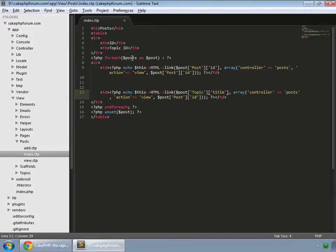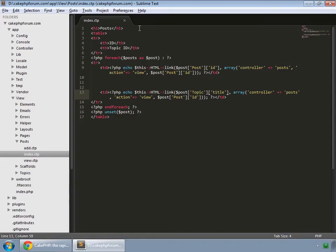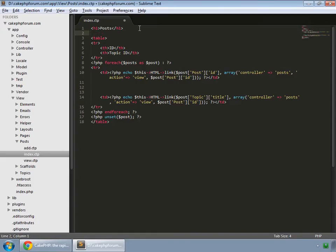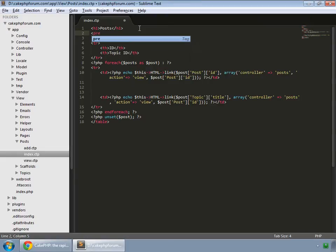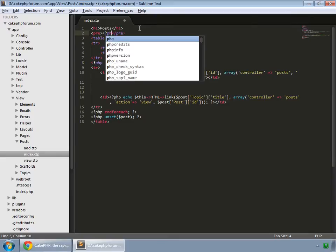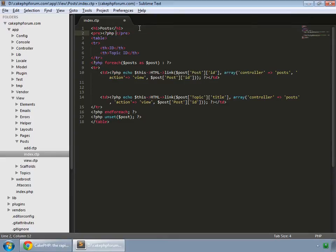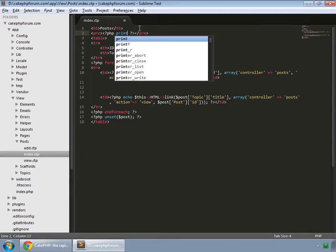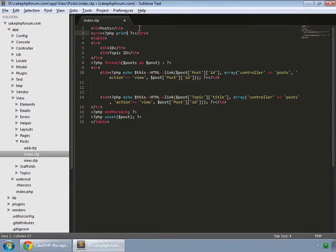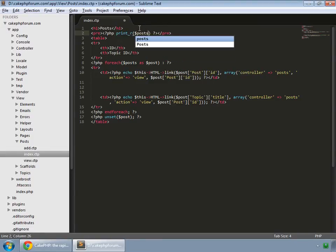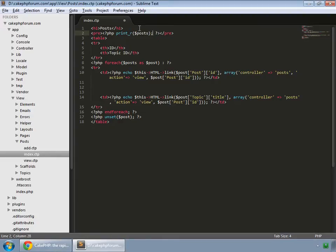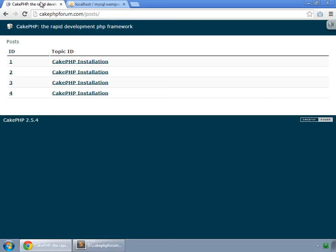Because our posts variable contains all the information about the particular post and its related topic. To see that clearly, we print out that array. So we wrap that around our pre-tag, open PHP, close PHP, and print our posts variable. Let's save.